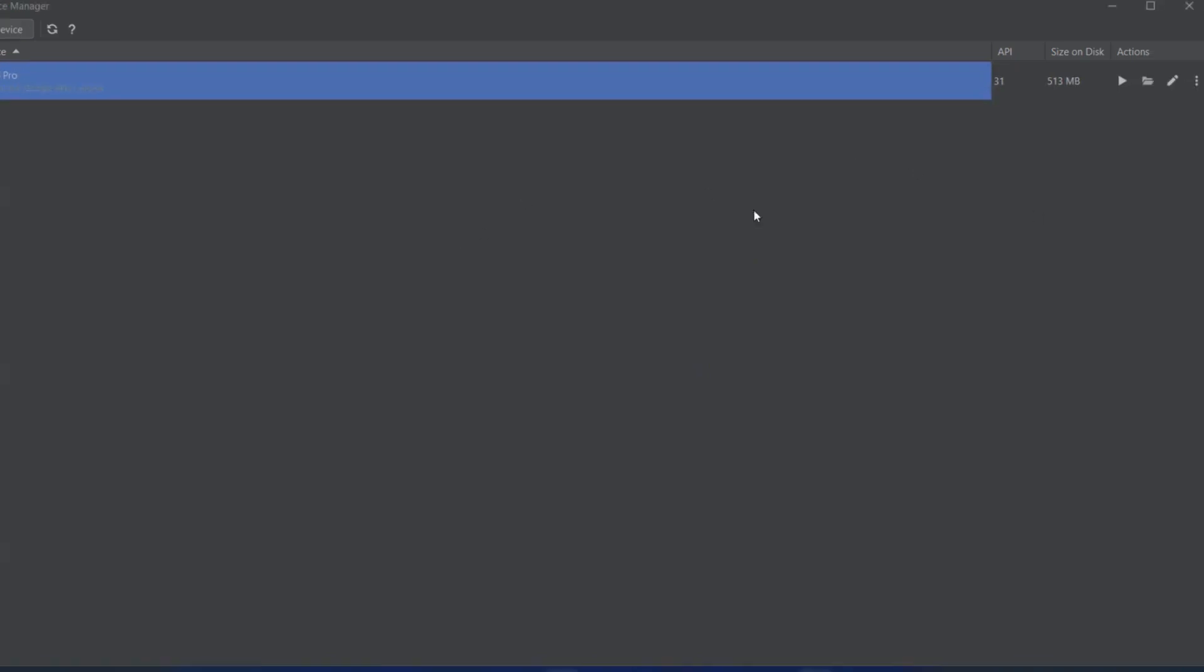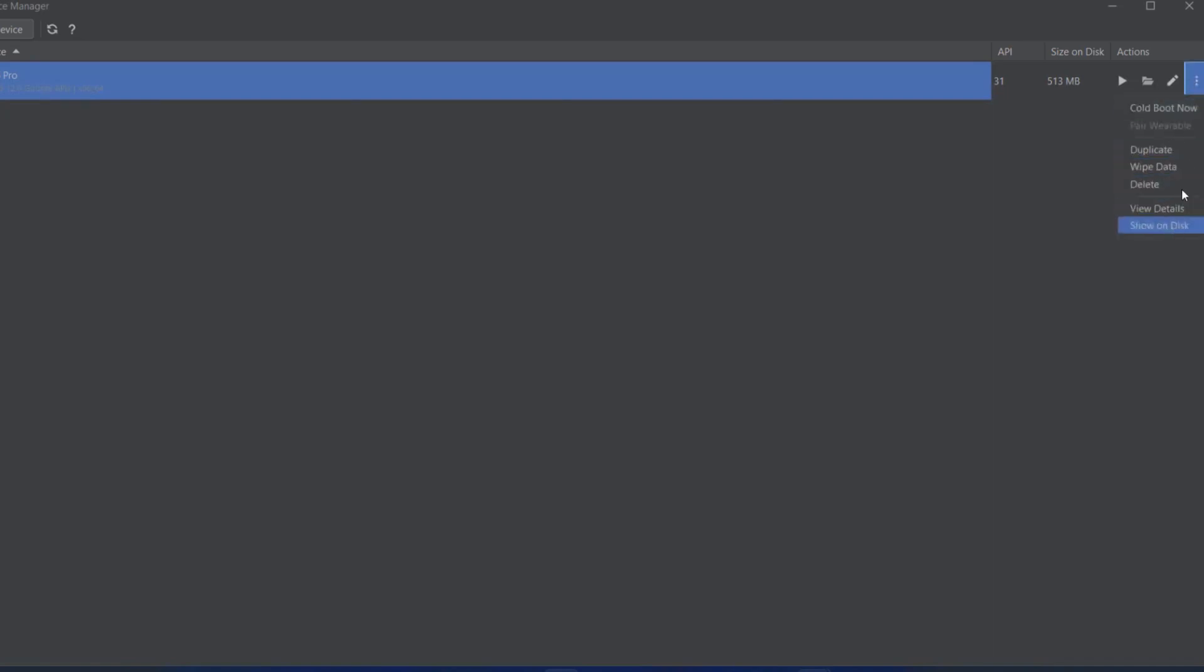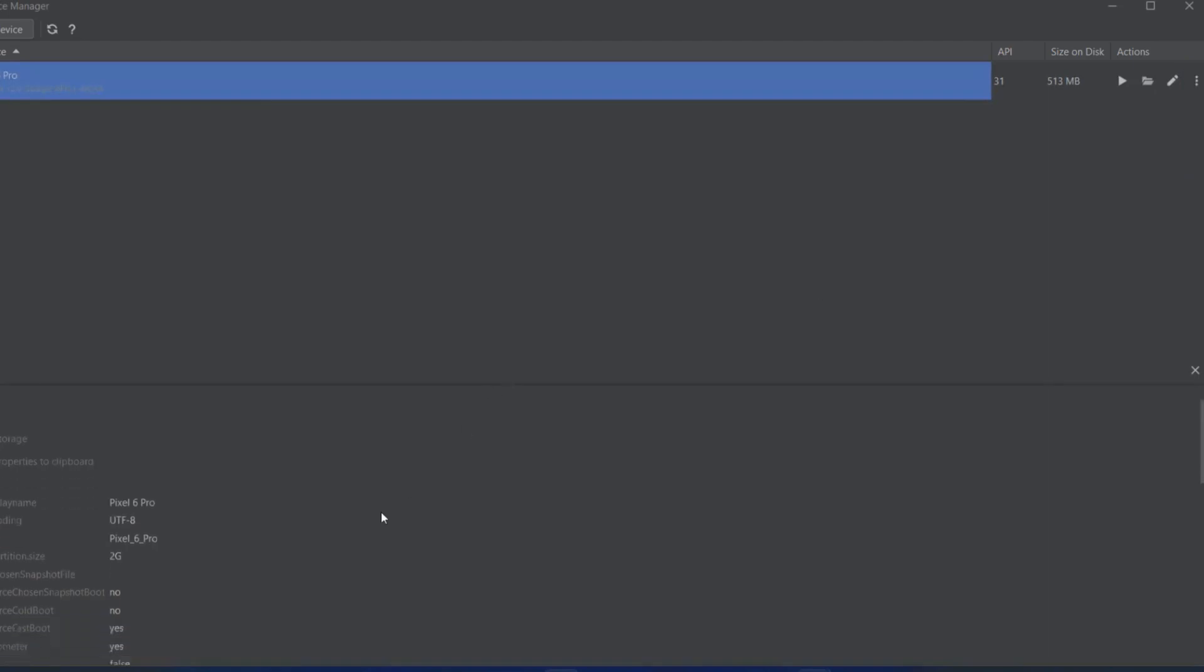Here you can see it has a play button to launch the device. There's the device explorer, editing options, and three dots for More Actions. Click on More Actions, then View Details to see what device it is and what functionalities it has.